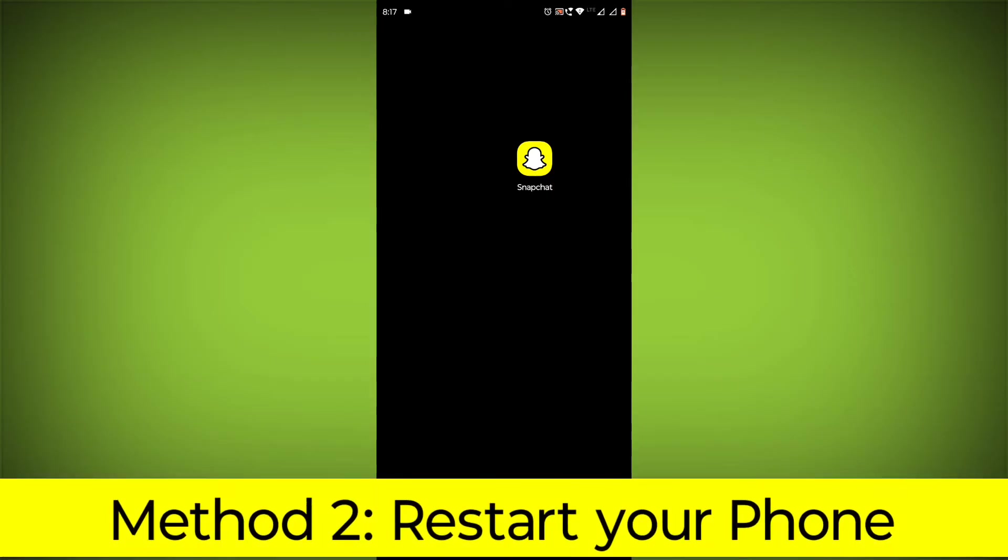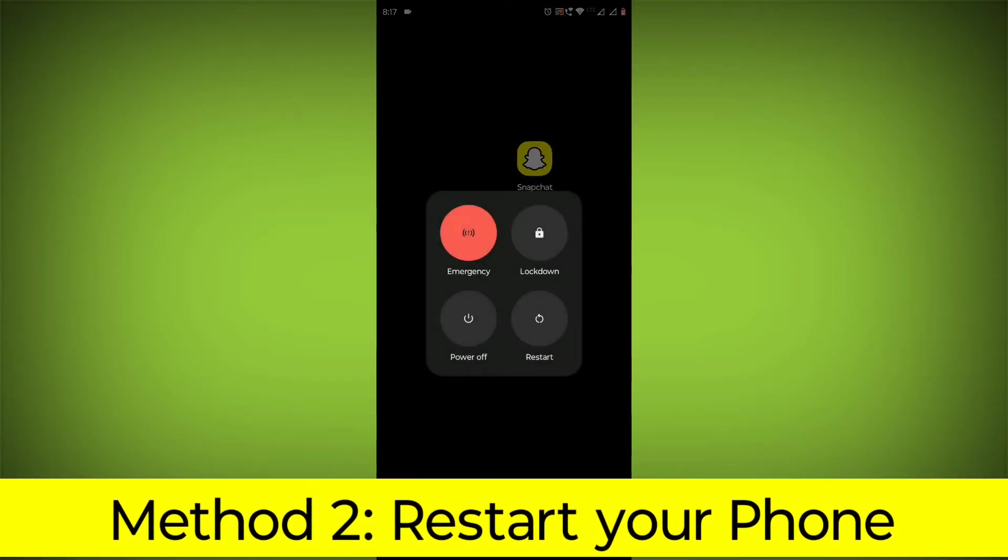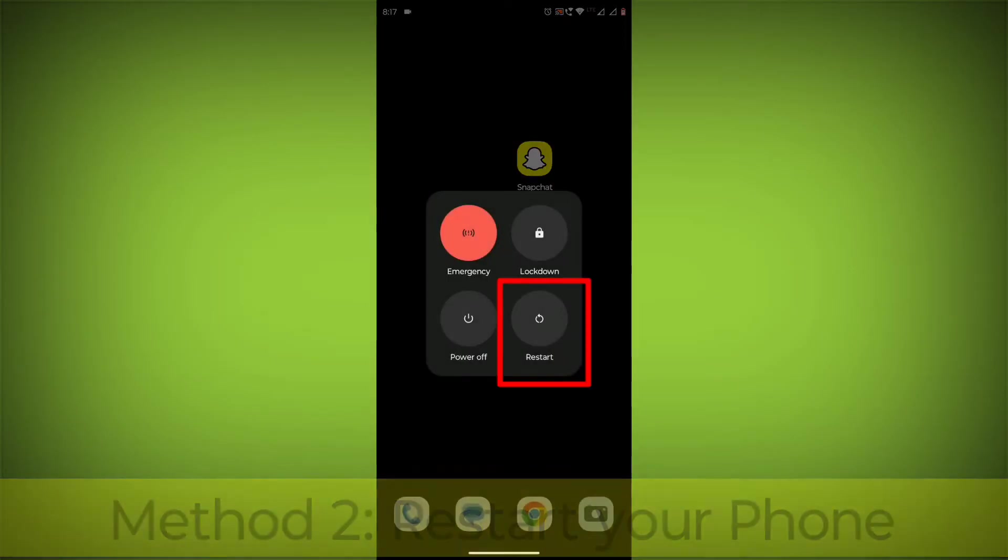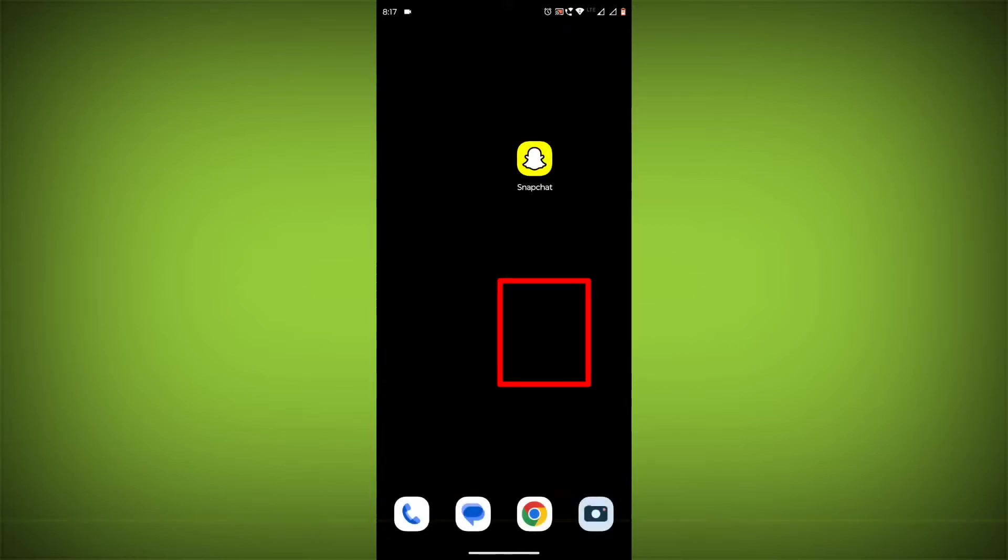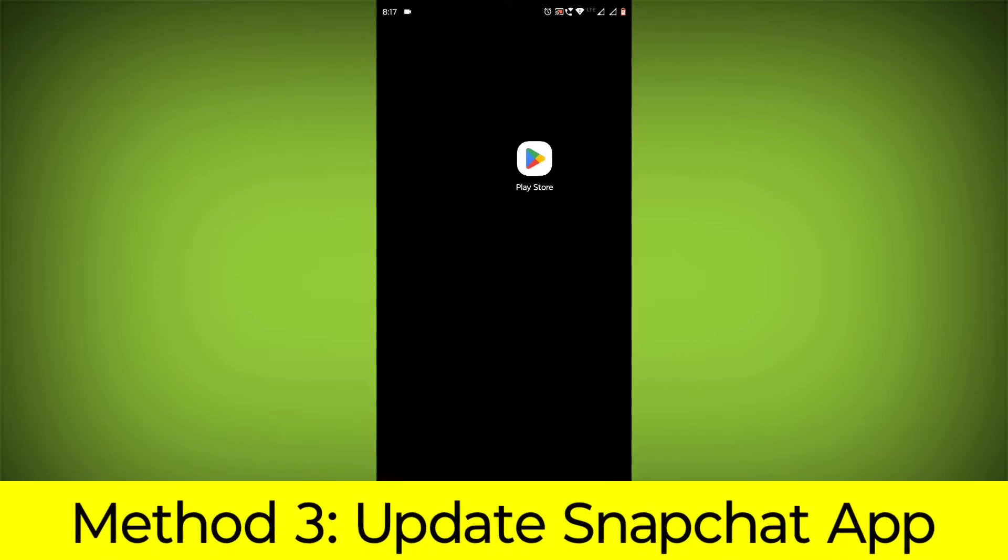Method 2: Restart your phone. This can often fix minor software glitches that may be causing the problem.